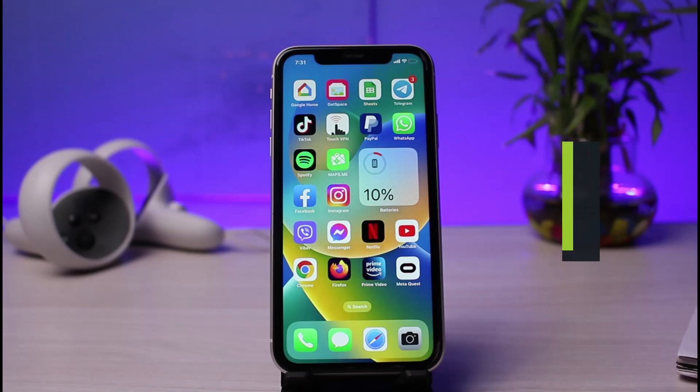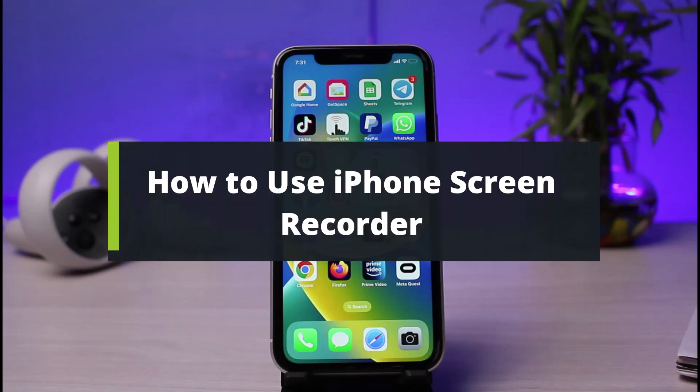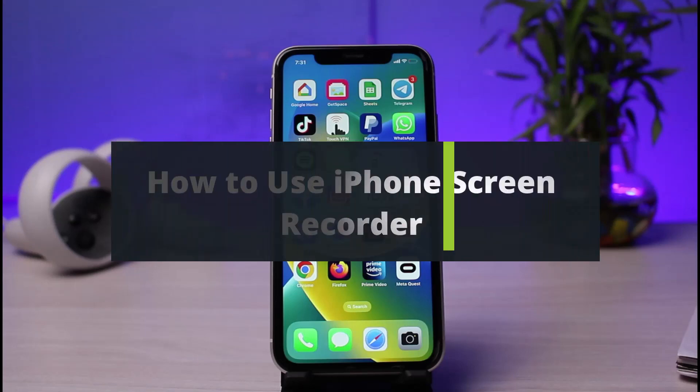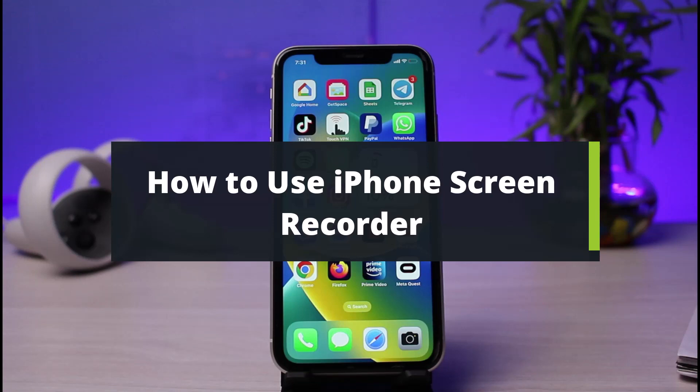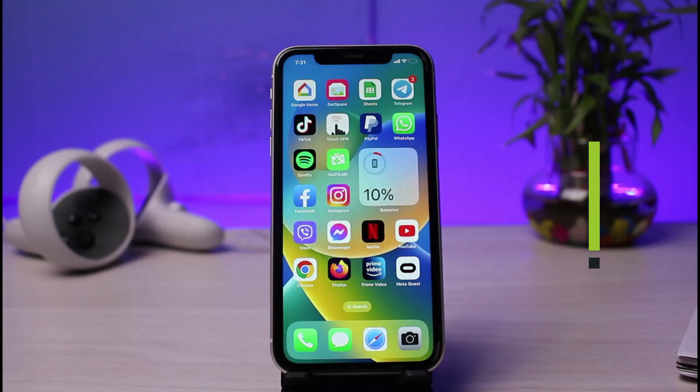How to use screen recorder for iPhone. Hi everyone, welcome back to our channel. I am BMul from How2Geek and in this tutorial video, I will simply show you the way how you can use the default screen recorder app for iPhone without any third party services.